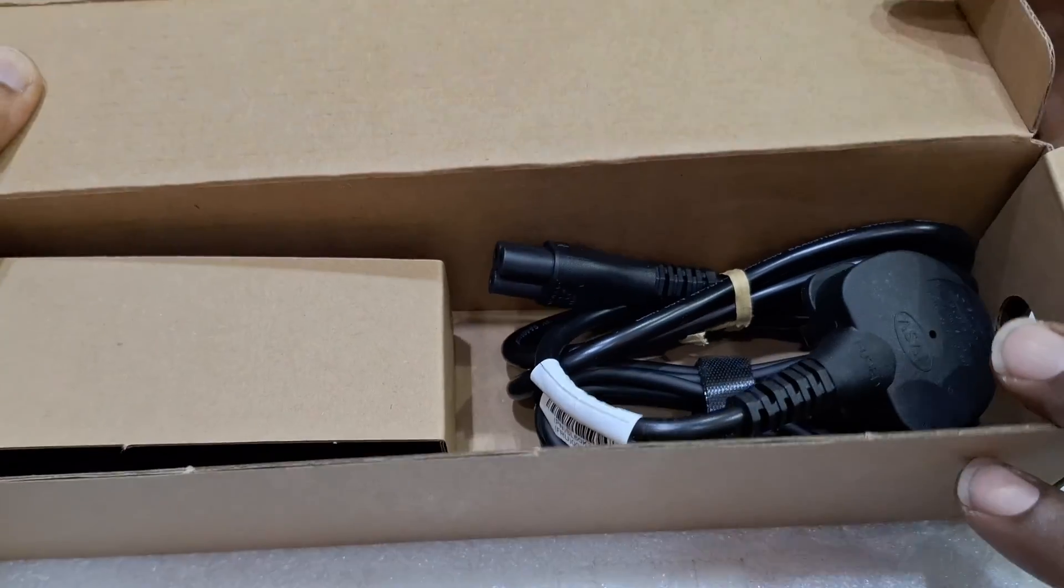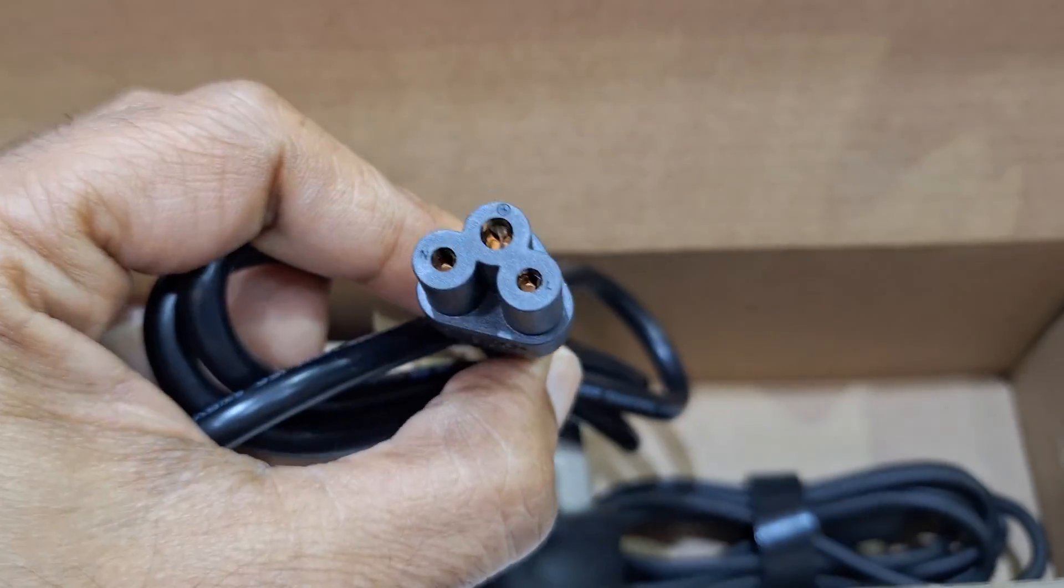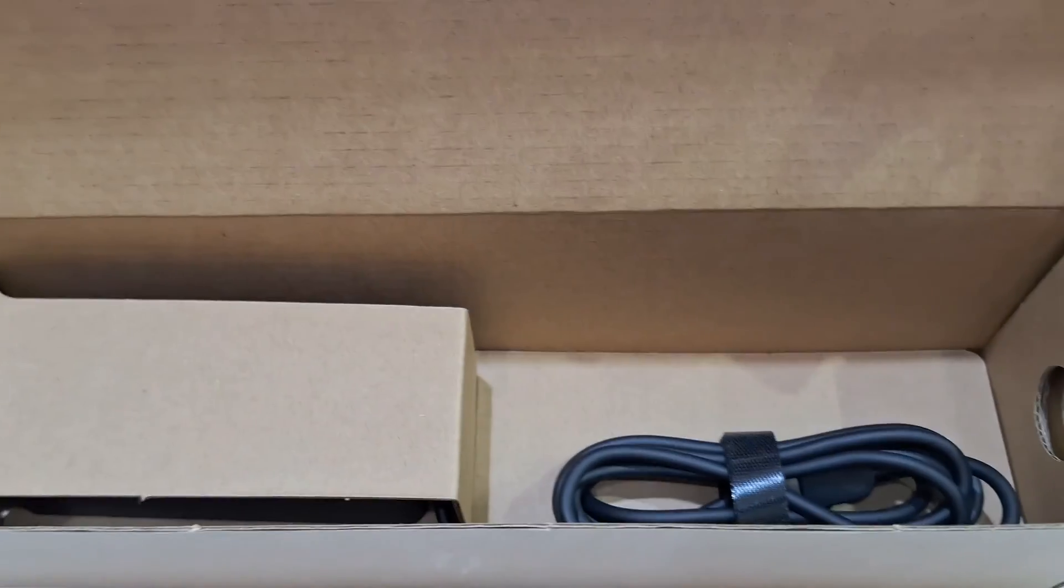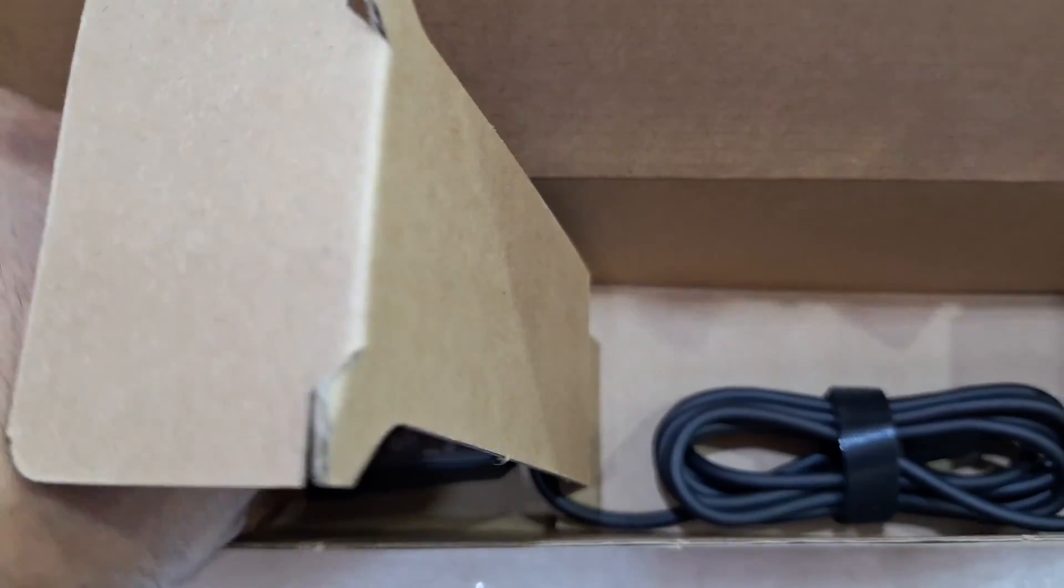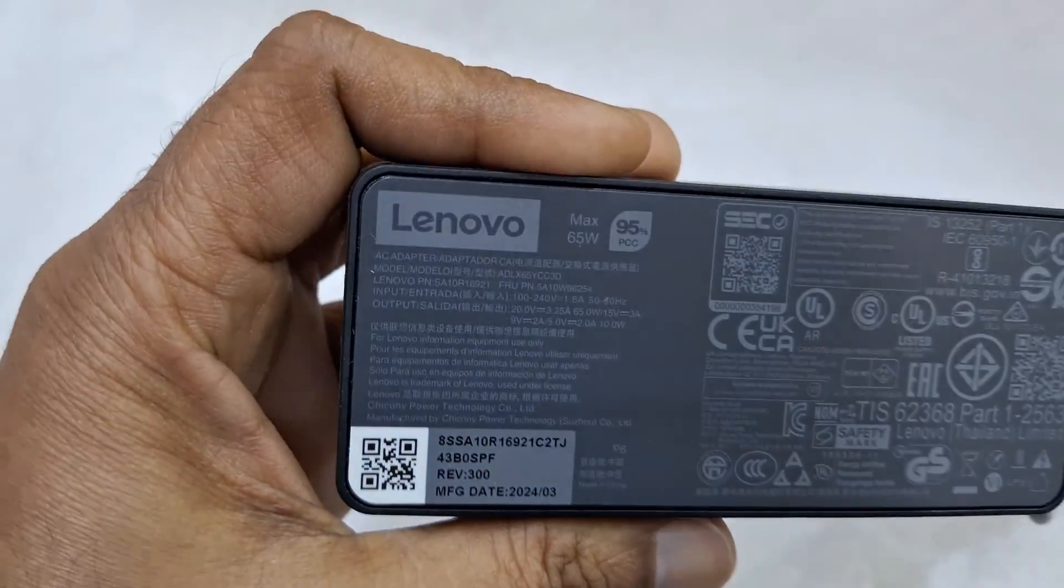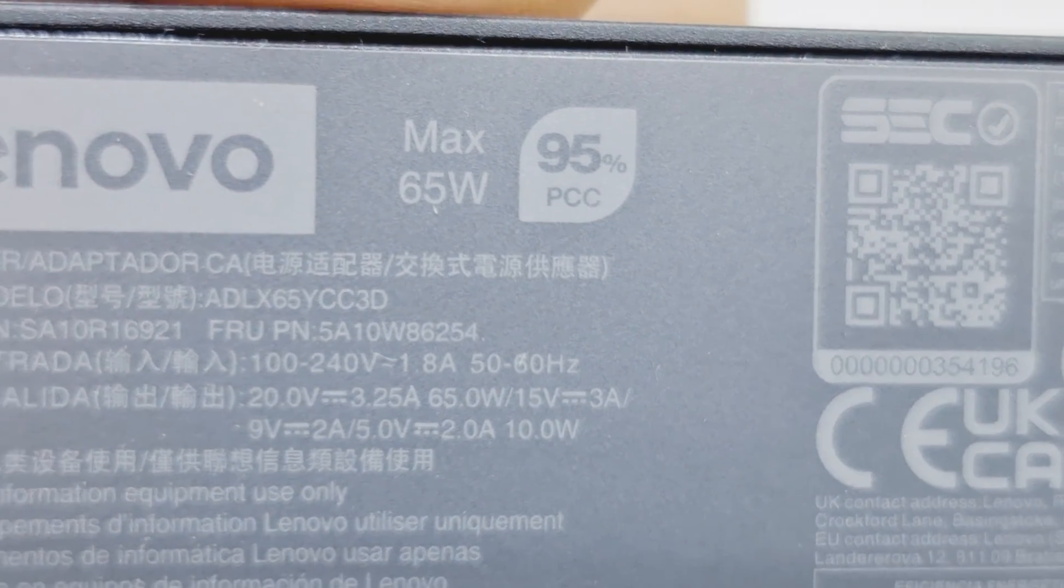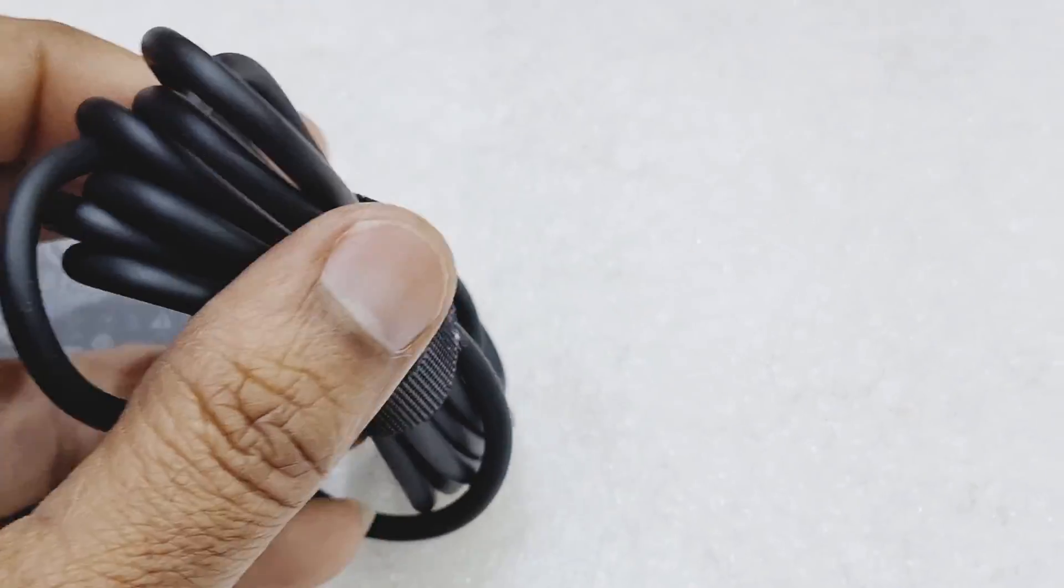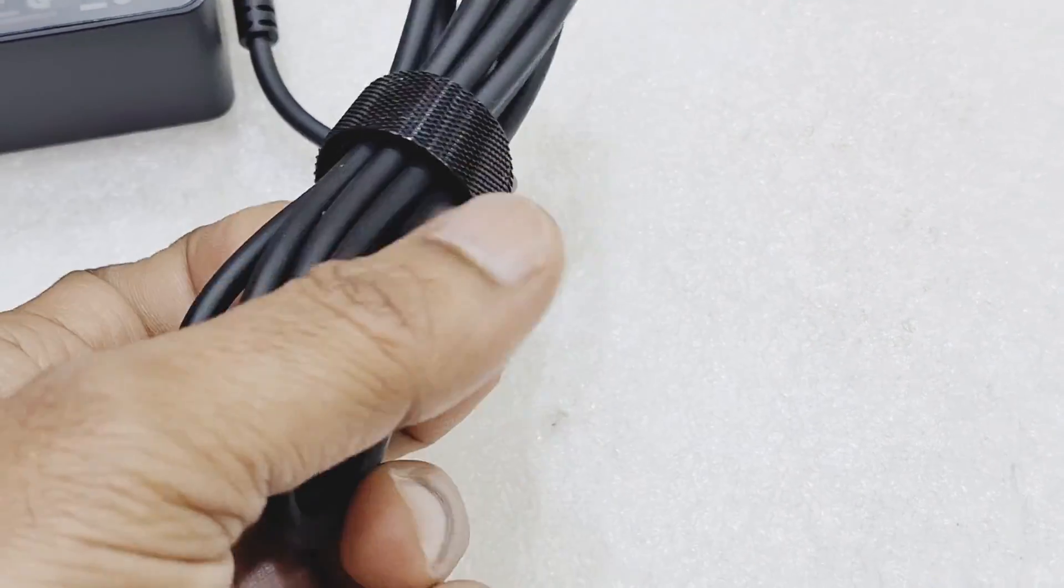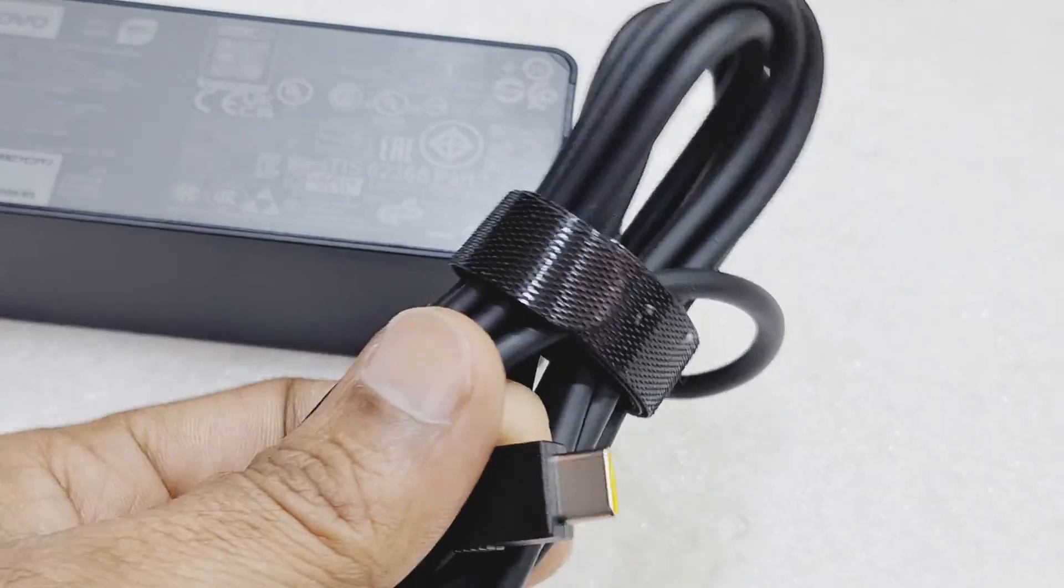You can see the accessories: power cable with UK pin, Type-C power adapter. It comes with a 65-watt power adapter, 20 voltage, 3.25 ampere. You can see the USB-C pin to charge the laptop. It's fast charging.